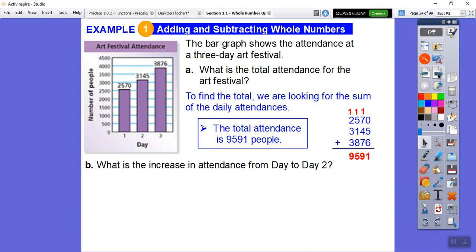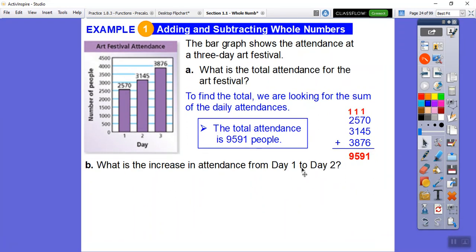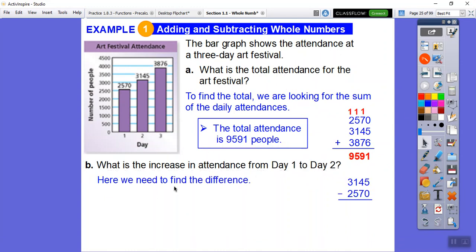Now the next question: what is the increase in attendance from day one to day two? This tells us we need to subtract those two numbers — we're finding the difference. We take 3,145 minus 2,570. Starting with the ones: five minus zero is zero. Then the tens: four minus seven — we can't do that, so we borrow from the hundreds digit. Cross it out, make it zero, and the four becomes fourteen.